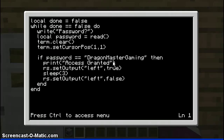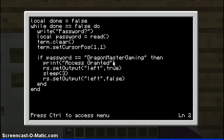Now this is the coding that you've got to do. So first you've got to write: local done equals false. Then you've got to write: while done equals equals false do. So when you type in this, your program name, it will write whatever you want it to say.